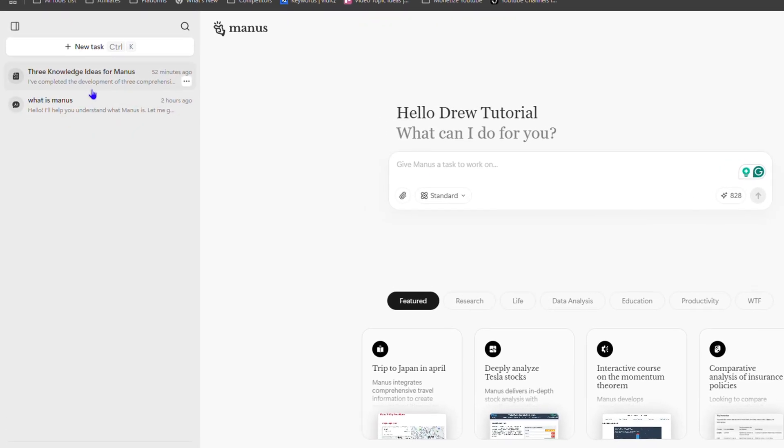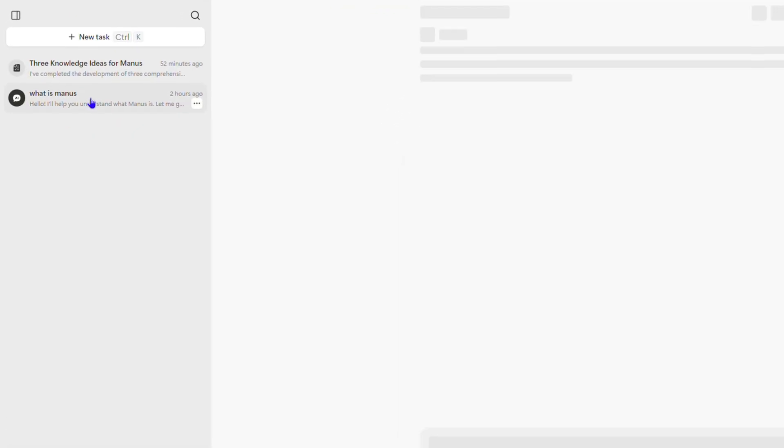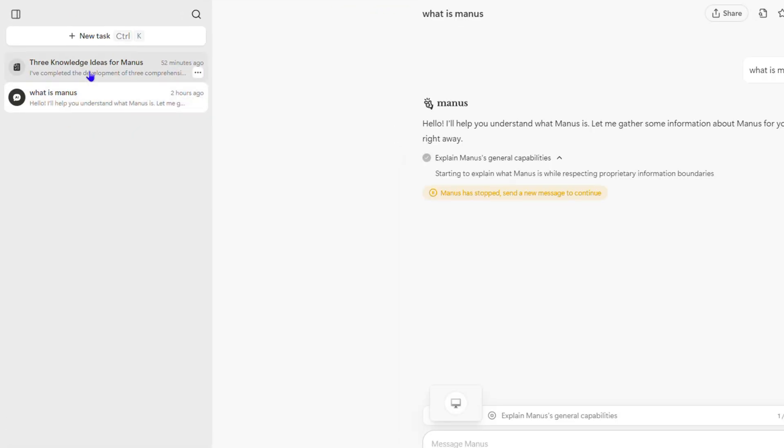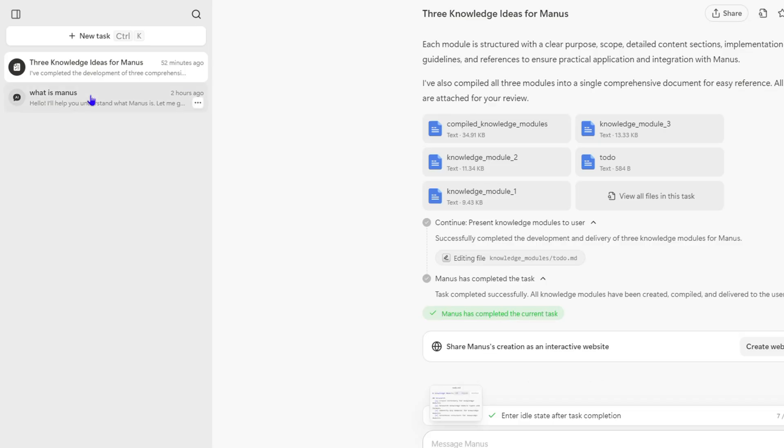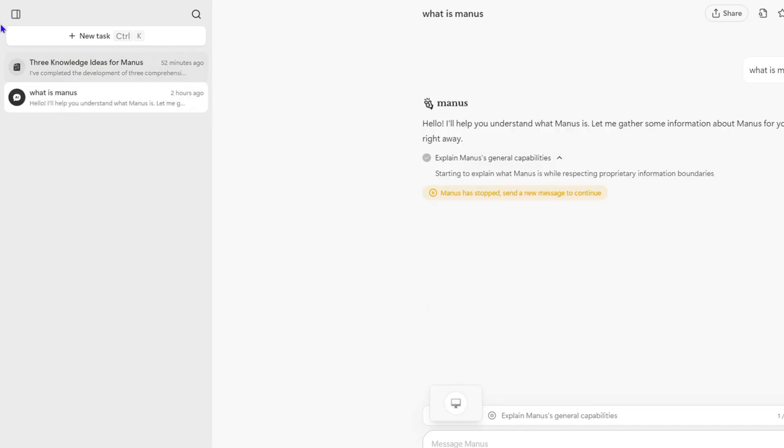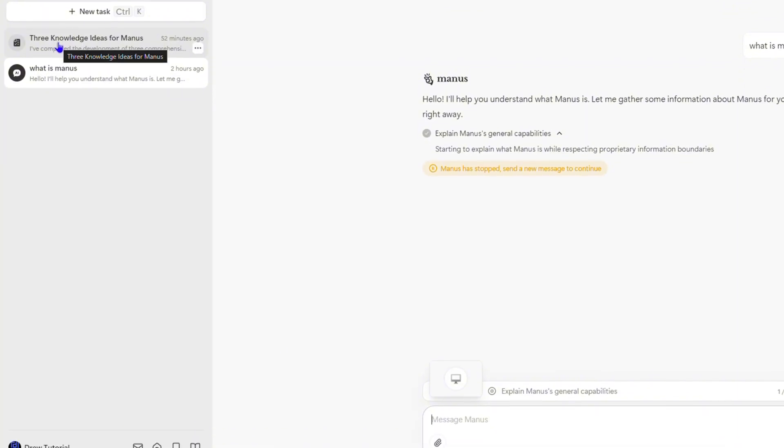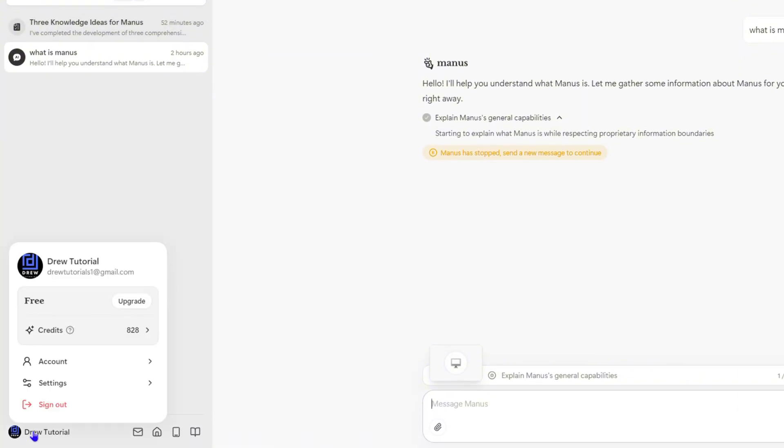Once you're in Manus, whatever tasks that you may give Manus to run, as you can see here I have two tasks that I've given it, these tasks actually use credits and that's how Manus works. Now on your free account, if you click on the lower left hand side, you get 1000 credits per month to use for free on the free account.